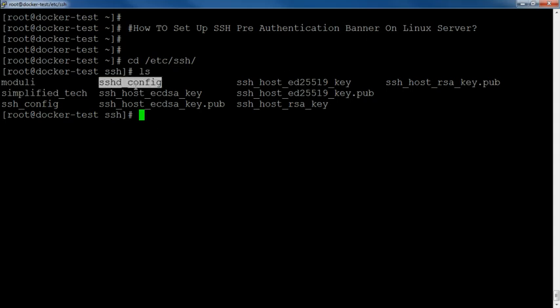Before that, we need to understand what we want to display as the text for the pre-authentication banner. I will also create one file which will contain the text that I want to set in the pre-authentication banner. Let's create one file.